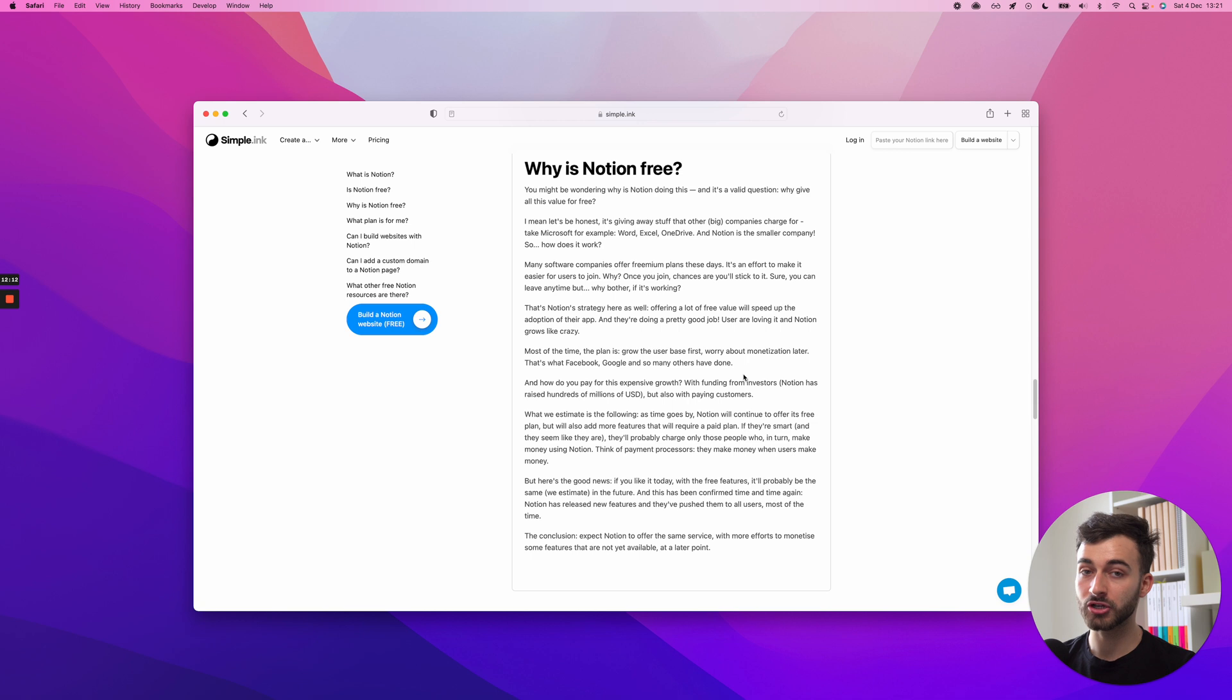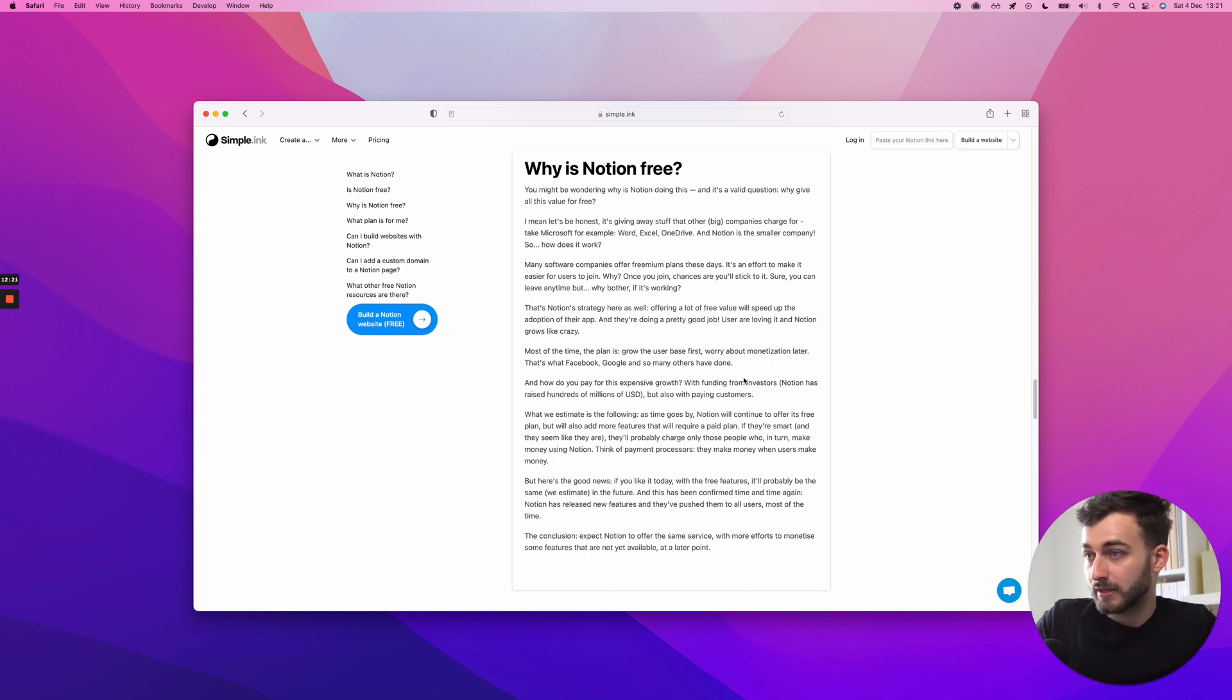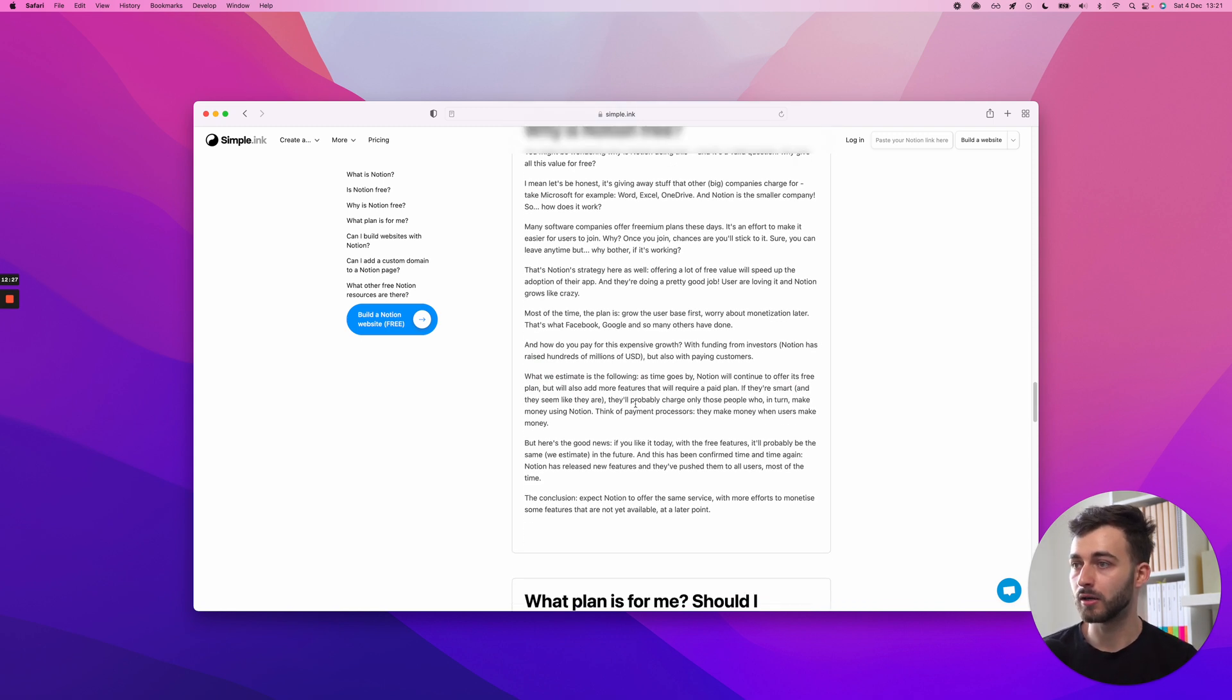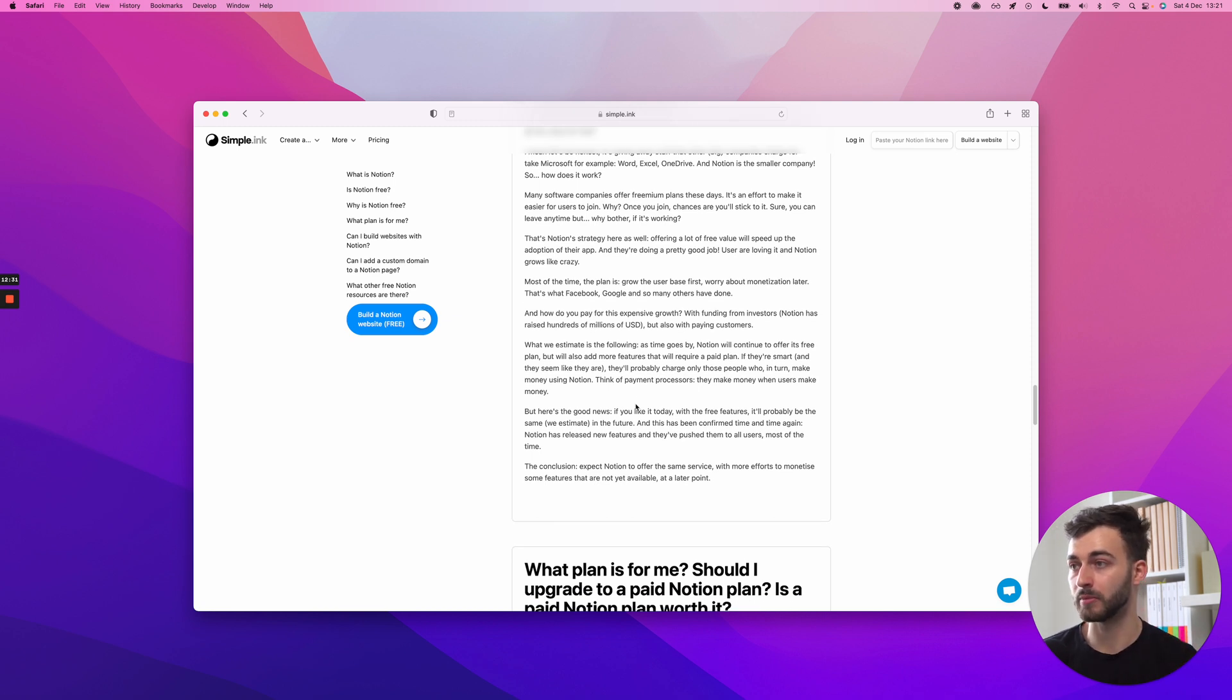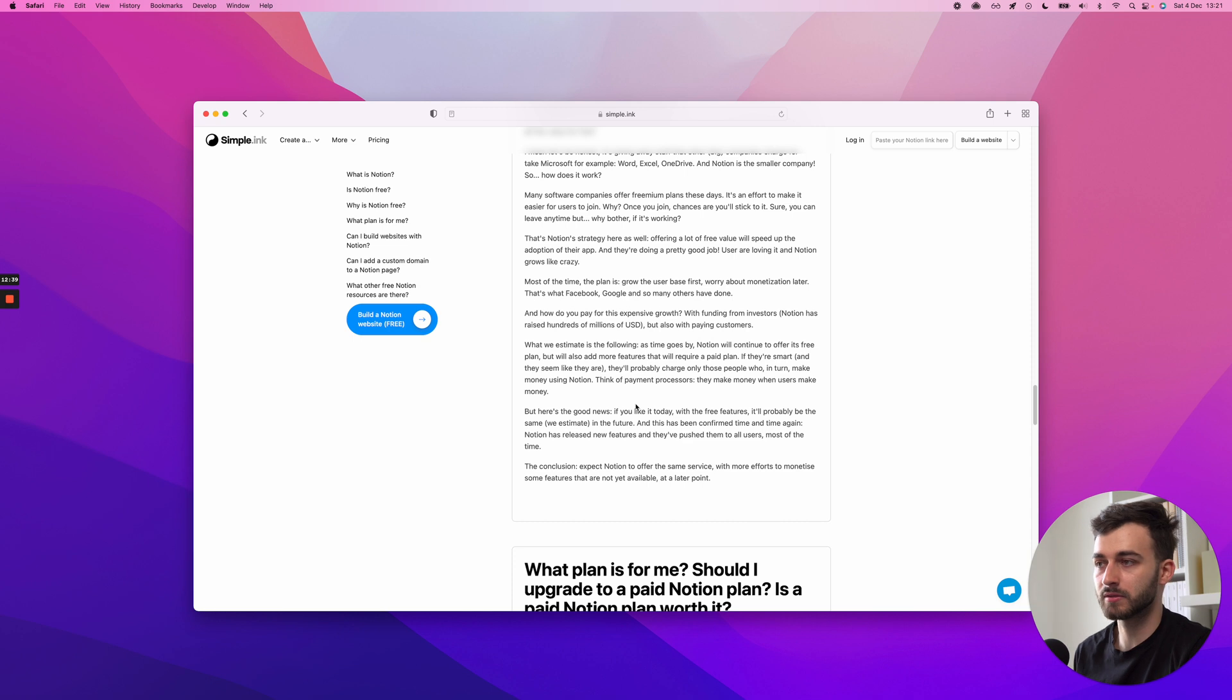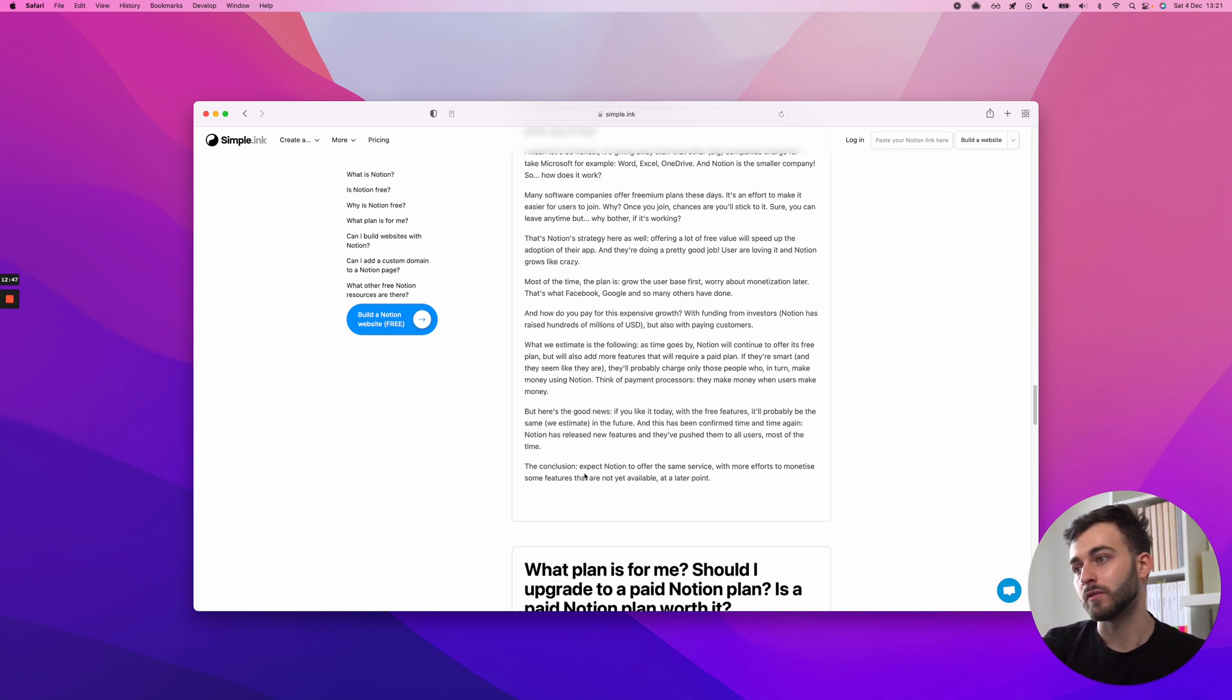Once again, I'm reiterating my estimation here that as time goes by, they will keep adding more stuff on the paid plans. Hopefully helping you make money, especially with this wave that's forming the creator economy. And many creators love Notion for good reason. It's pretty much made for them. The conclusion, expect Notion to offer the same service with more efforts to monetize some features that are not yet available at a later point.